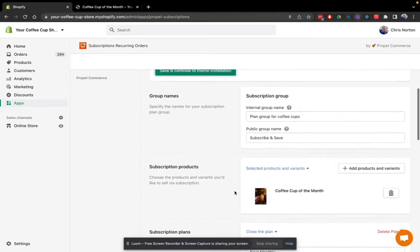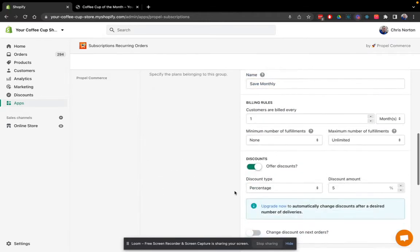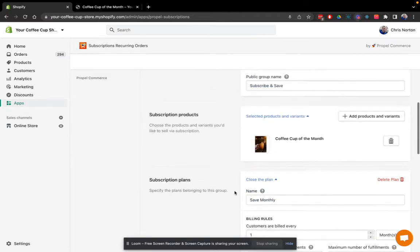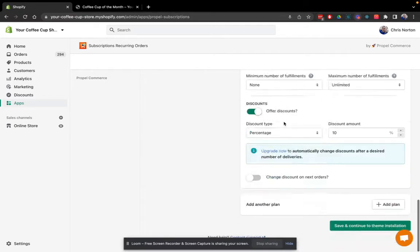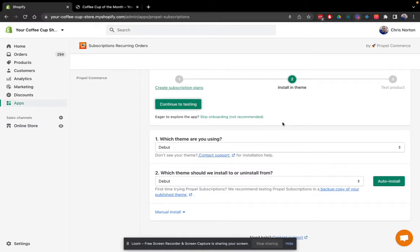All right. So I've created my plans. I have chosen my product. I've given the plan group a name. Everything looks good. So I'm going to continue to the next step, which is theme installation.